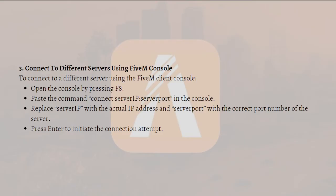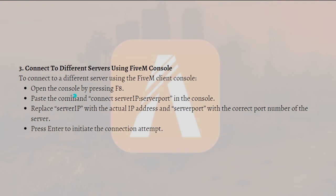This workaround has worked for many users, however it's important to note that this may not work for all users. To connect to a different server using the FiveM client console, first open the console by pressing the F8 key on your keyboard.